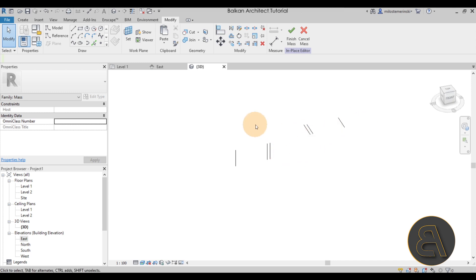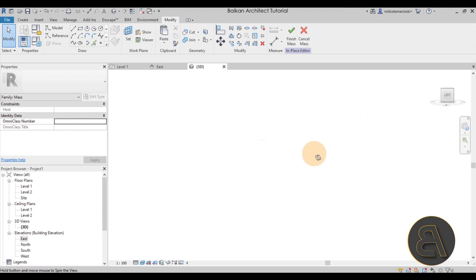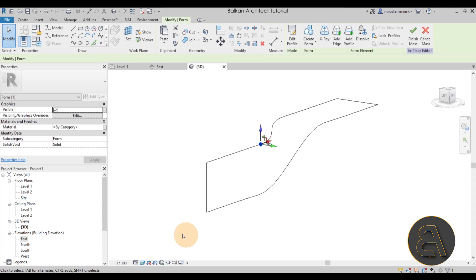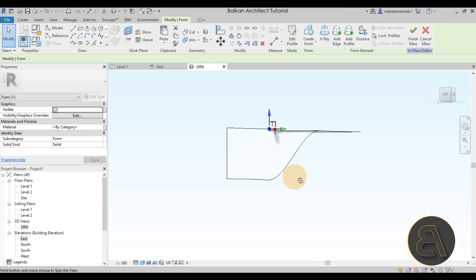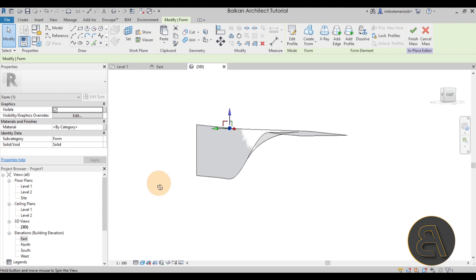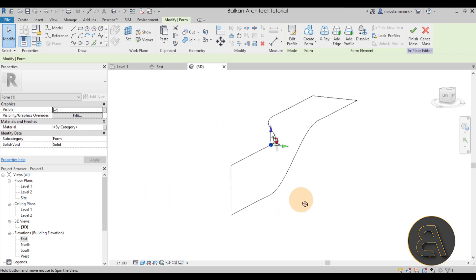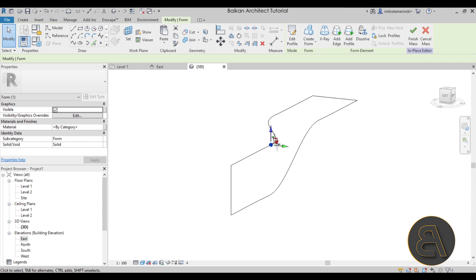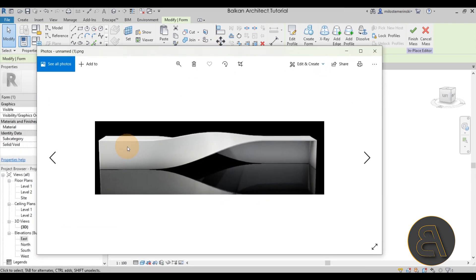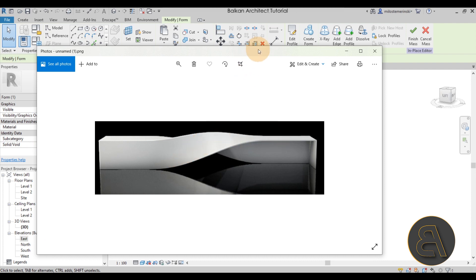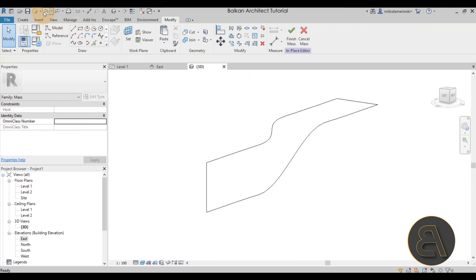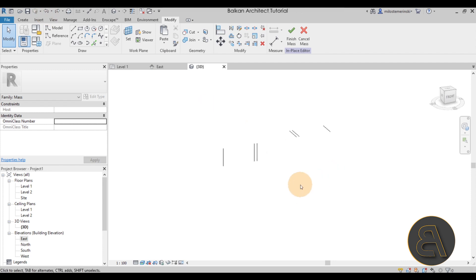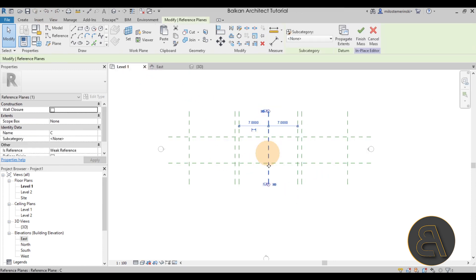Now we have to connect them together. If we were to select them all and just create form, it might look a little odd. Going to a shaded view - yeah, it would look like this, which might be okay for some projects but not for others. Looking at the reference image, the building clearly wraps around and goes up, so we need to approach this differently. Let's go back.